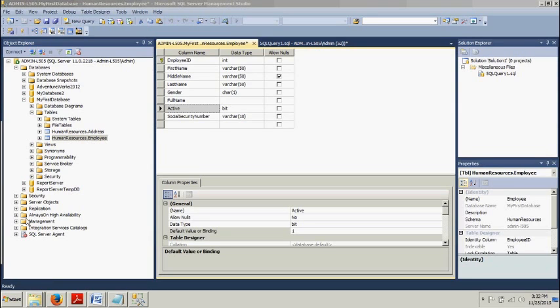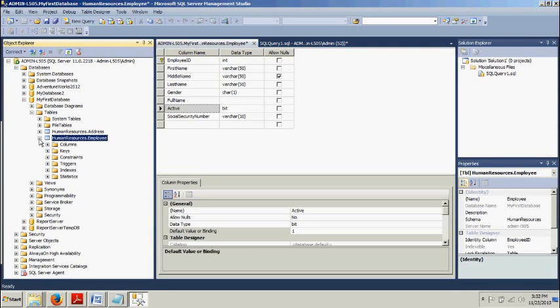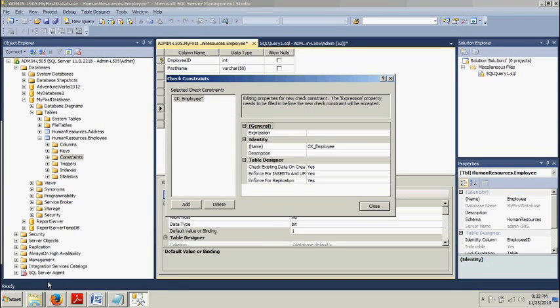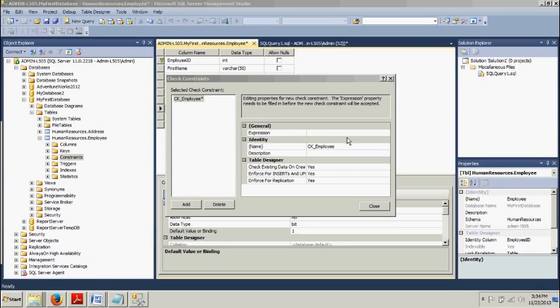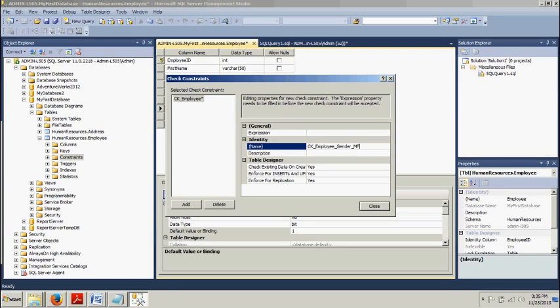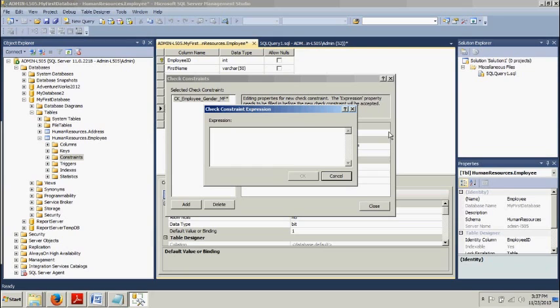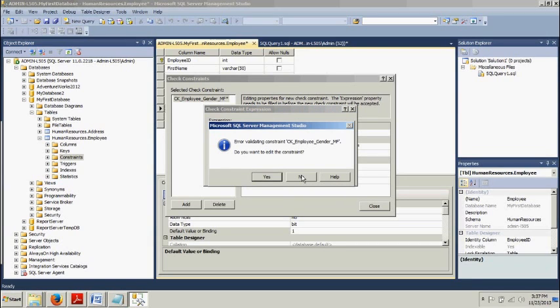Now we're going back over to the Object Explorer. We want to expand the human resources dot employee. And then we are going to go here to constraints and right click this right here, New constraint. In the Check Constraint dialog box here we want to change the value for the name property to CK underscore employee underscore gender underscore MF. So we just need to add gender MF. Now we want to go up here to the expression value and click this and we'll see the ellipsis here. And now in here, I want you to type in the following: Gender equals female or male. Click OK.